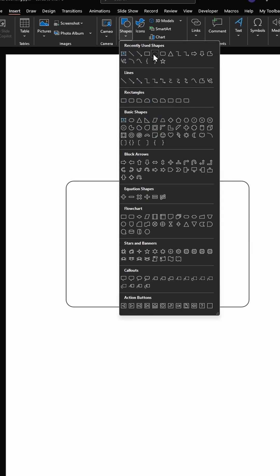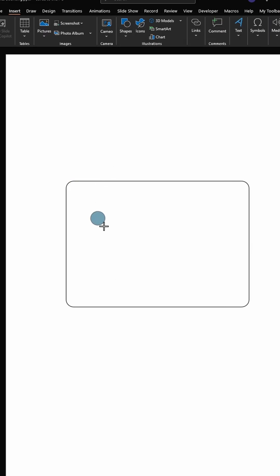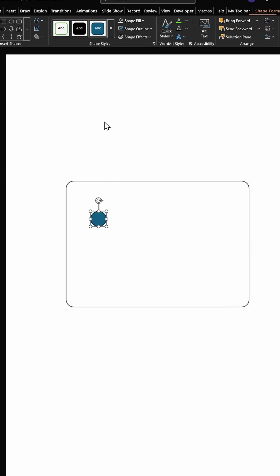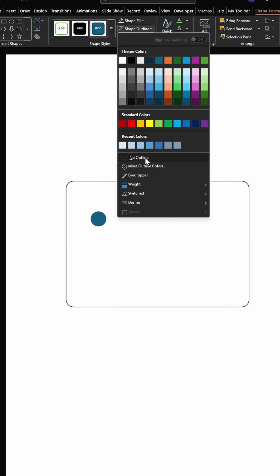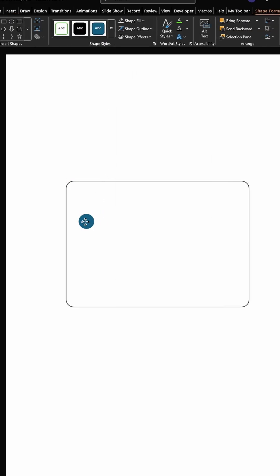Let's add a circle for our particle. Let's remove the outline. I'm going to place this next to this edge here.